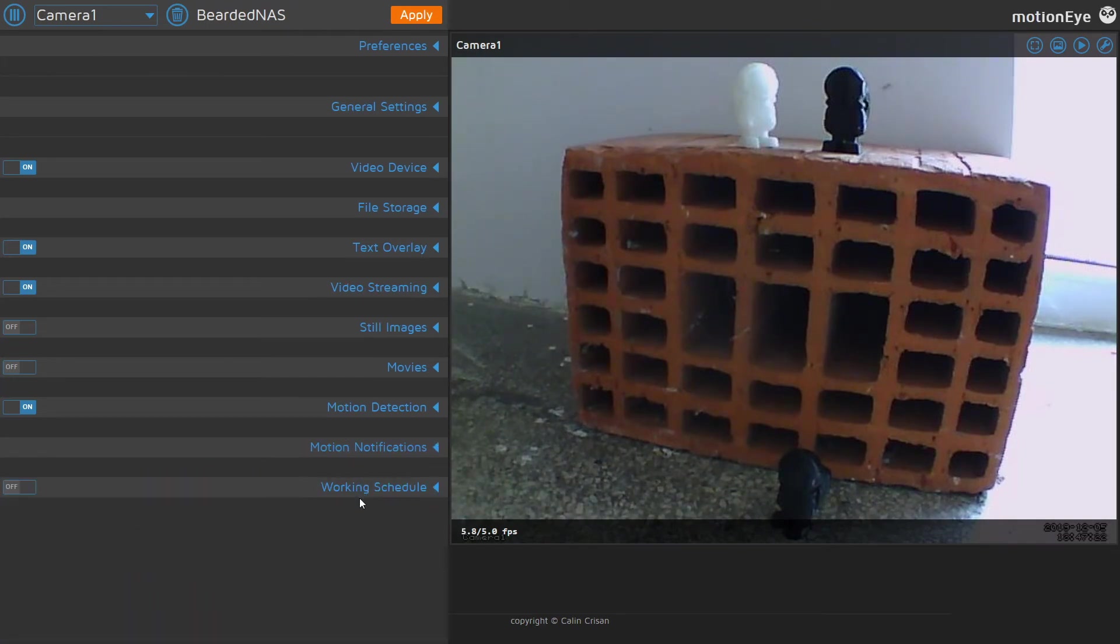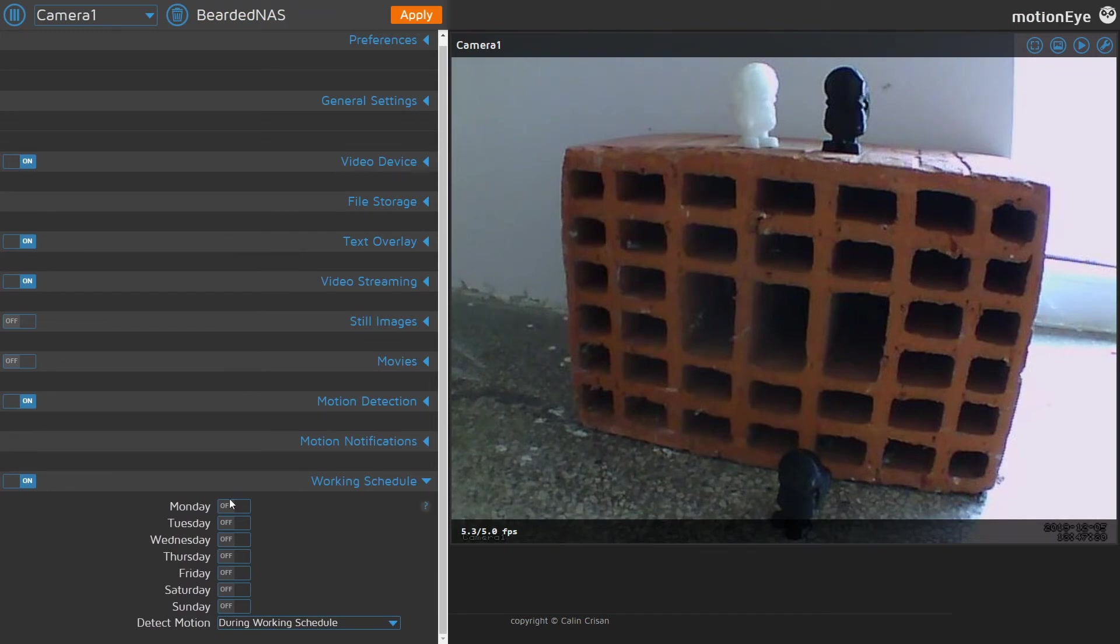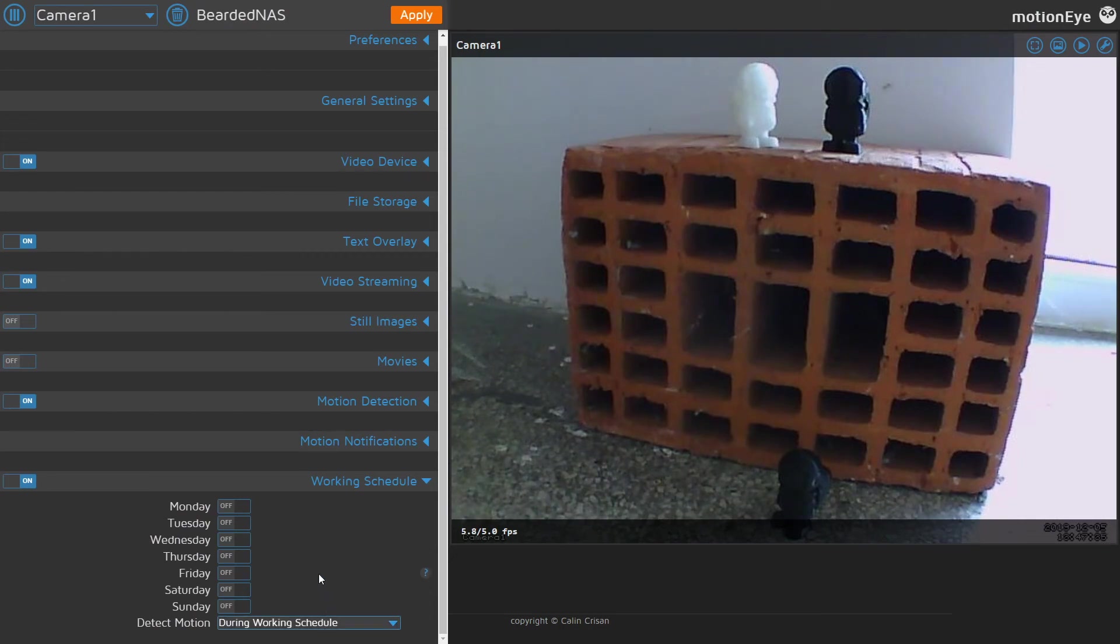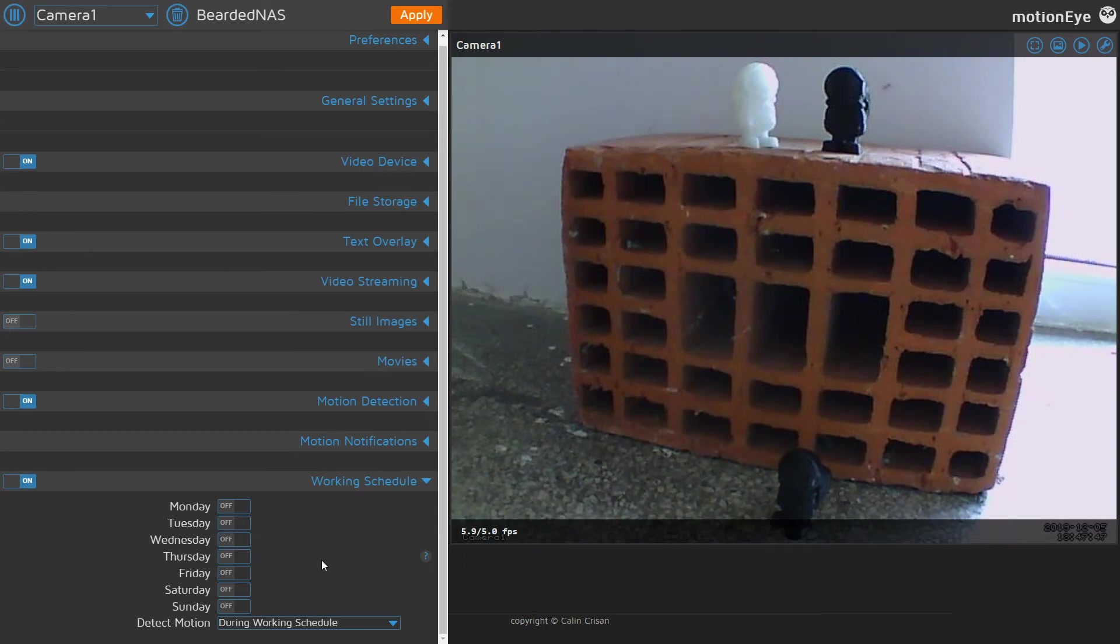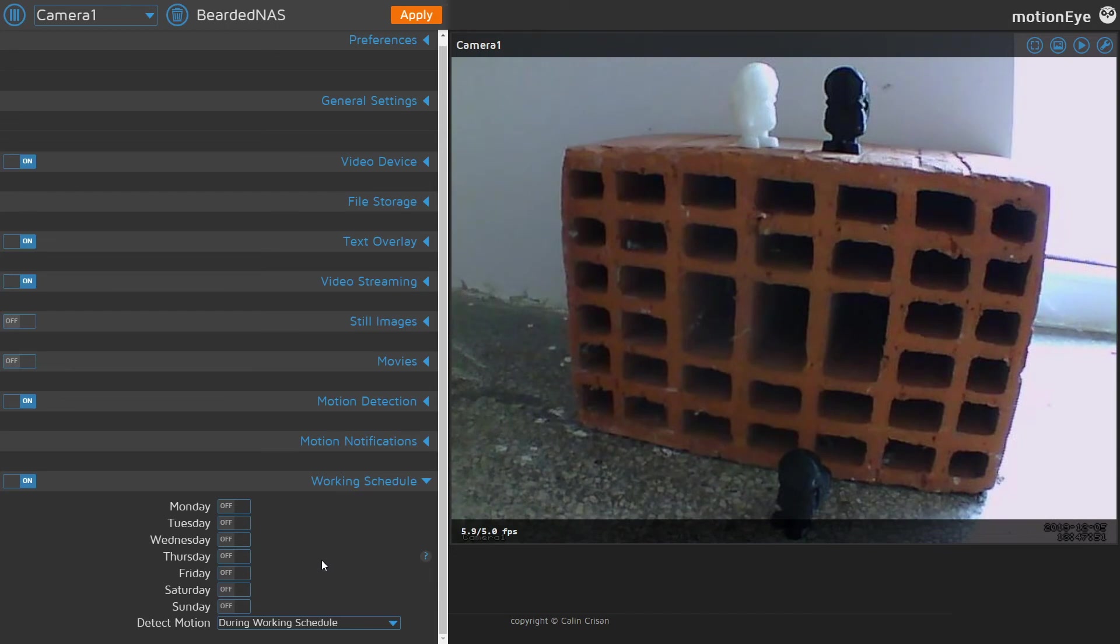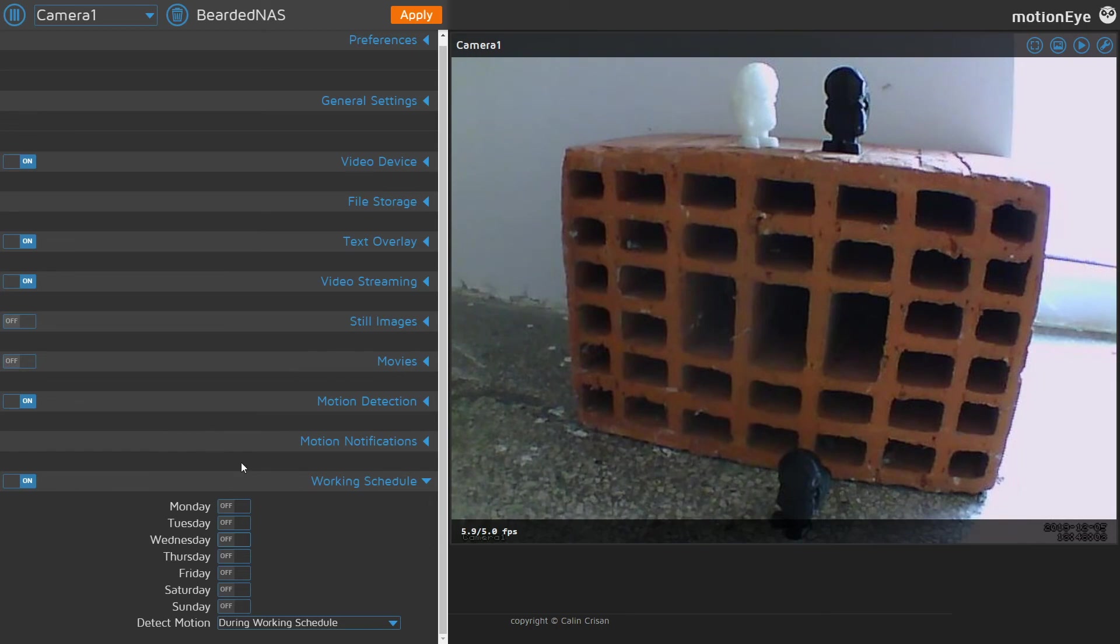And last option we have here is working schedule. Here you are able to toggle when you want to have your camera recording or on and when you want to have it off. Detect motion can for example be during or outside working schedule. What does that mean? For example you go to work and you are out of home from 8 till 5. You want to have cameras recording only at that time and not when you are home. But this is something we will not be using here. Let's press apply.